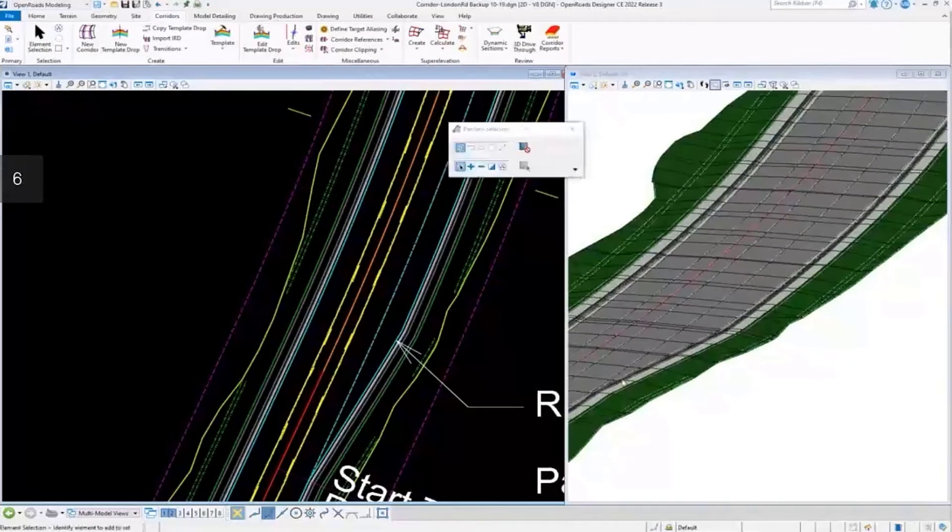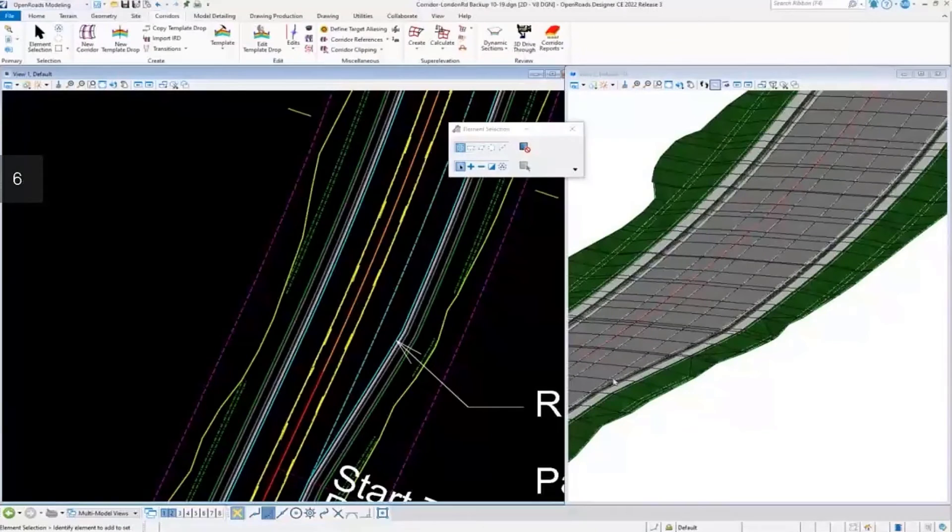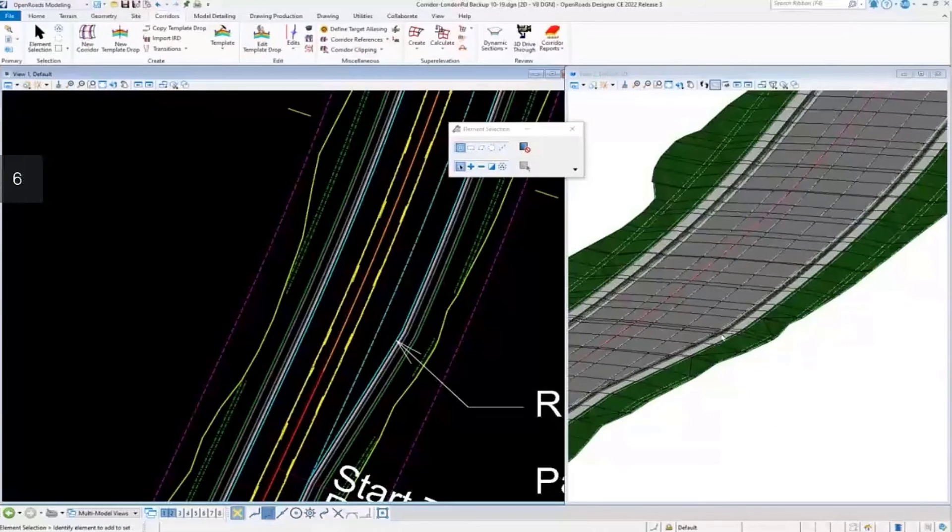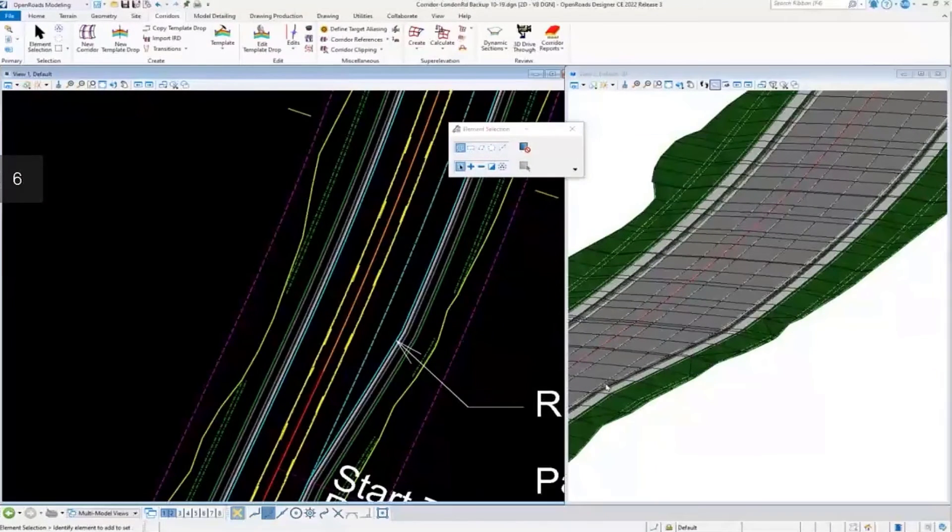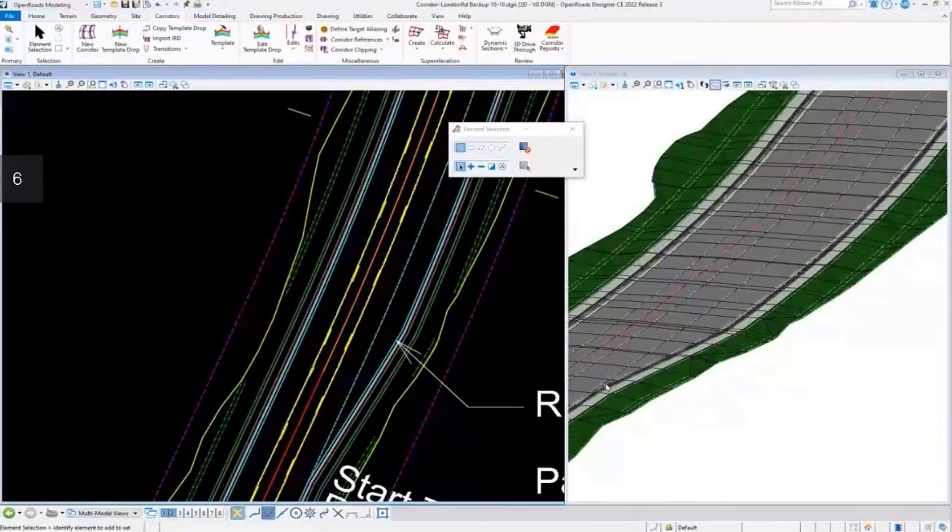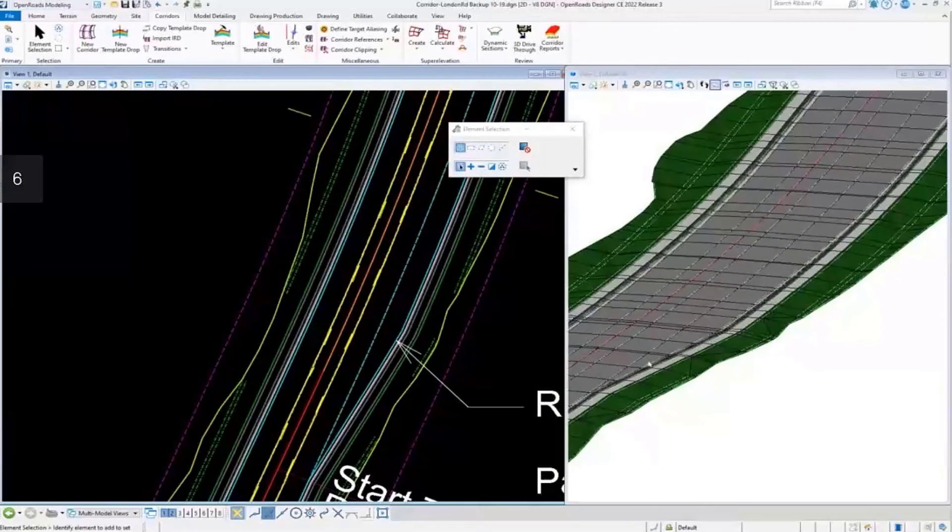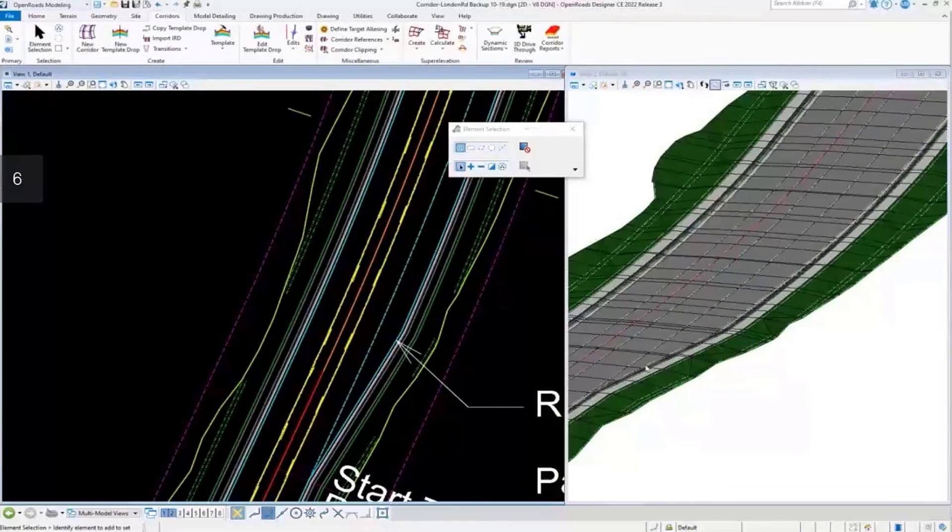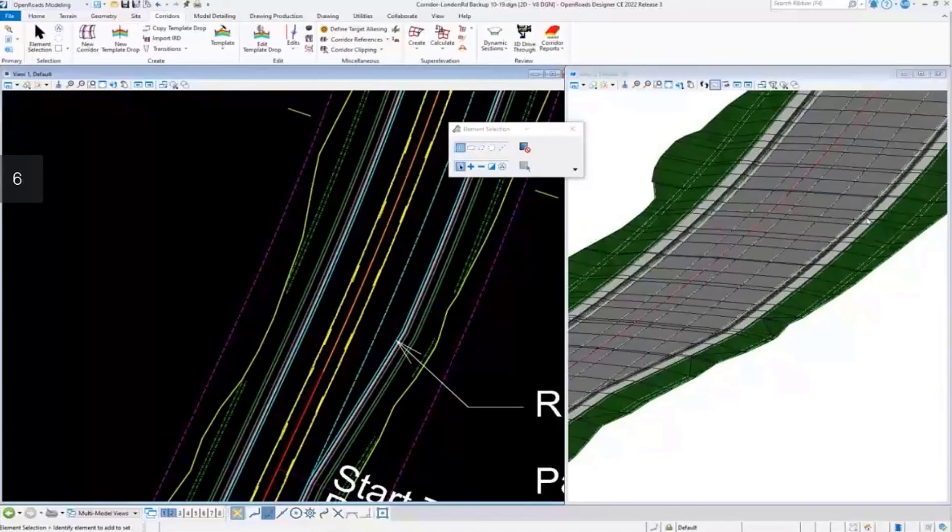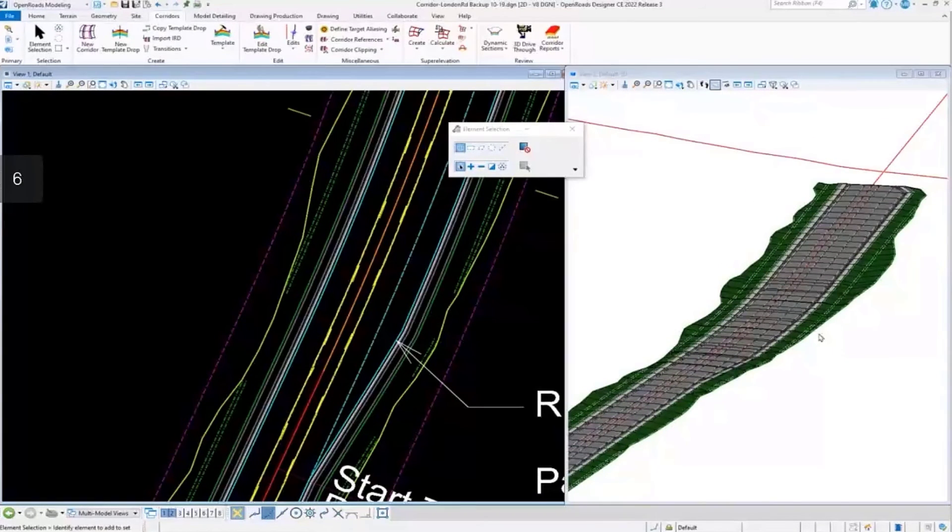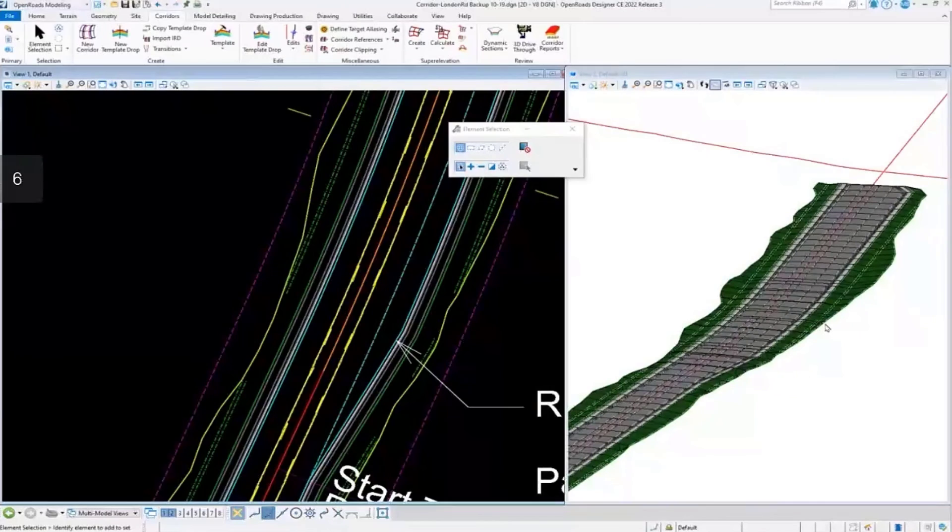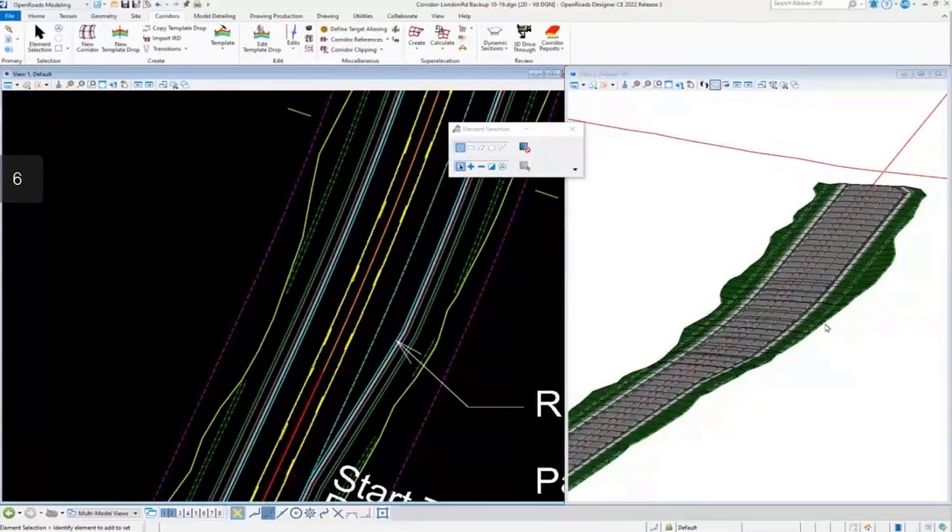Now that the corridor is done processing, we can review the 3D model in this area. You can see where the edge of pavement point is following the edge of pavement feature that we used as a point control. It is tapering out and creating additional lanes there and following that feature that we used as a point control. This concludes my presentation.